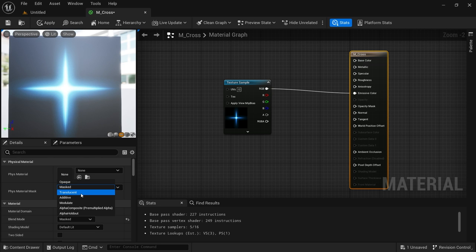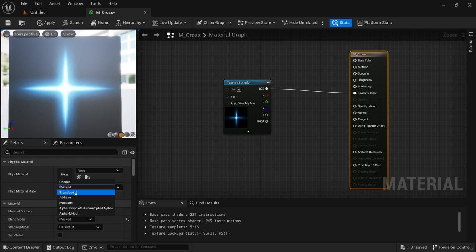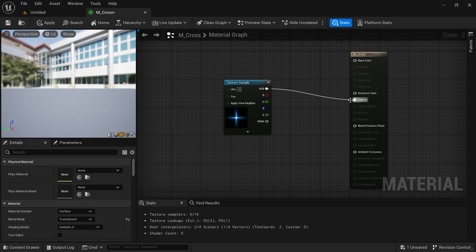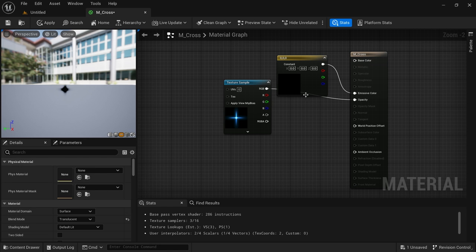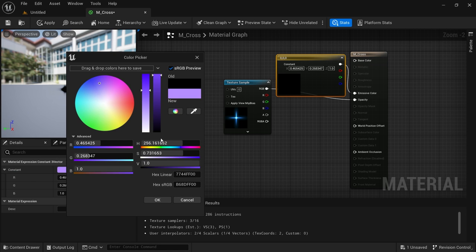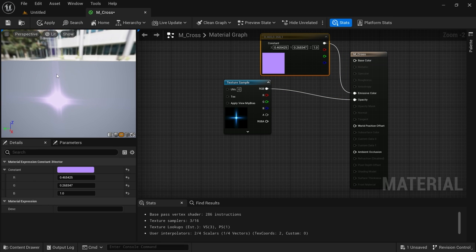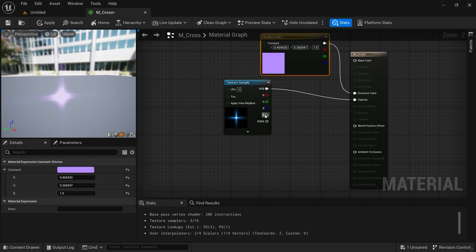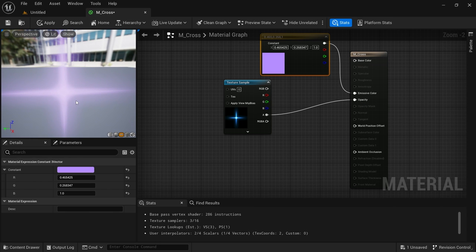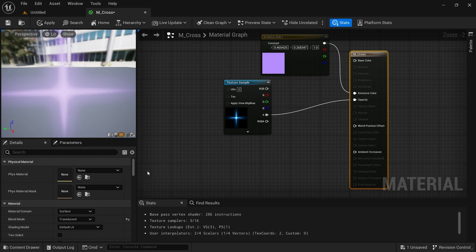Next is Translucent. Translucent and Additive are what we're going to be using mostly. Translucent is used for objects that require translucency and allows a smooth opacity gradient by working with the opacity channel. If I put this on Translucent and hook it on opacity, you can see that there are many shades — it is not just the bright center. So mostly you're going to be using translucent blend modes for your effects.